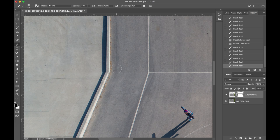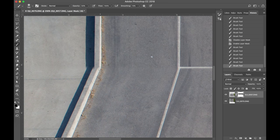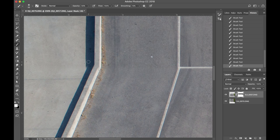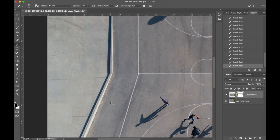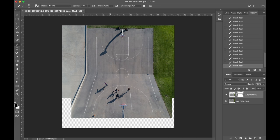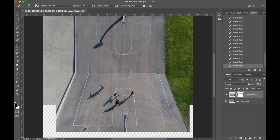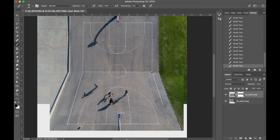If you go back in the history, you can see we had a pretty harsh transition before — now it's smoothed out more. You can smooth both sides this way. Sometimes you just have to experiment and see what works best. If you paint too far, you can always switch to the other color to bring it back. There's other ways of cleaning this up, like clone stamp, but I try to do as much as I can with the original images.